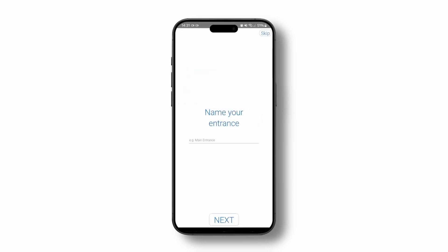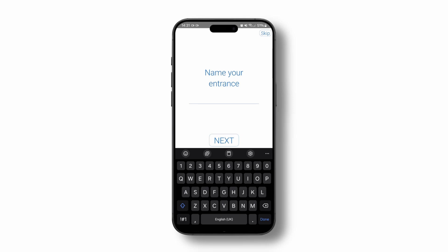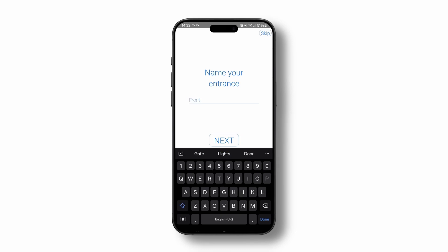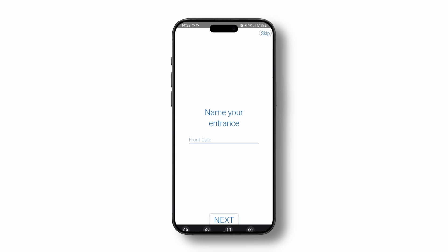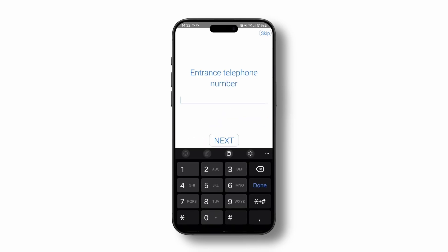Firstly, give a descriptive name to your entrance. Next, set the telephone number for your GSM entrance.